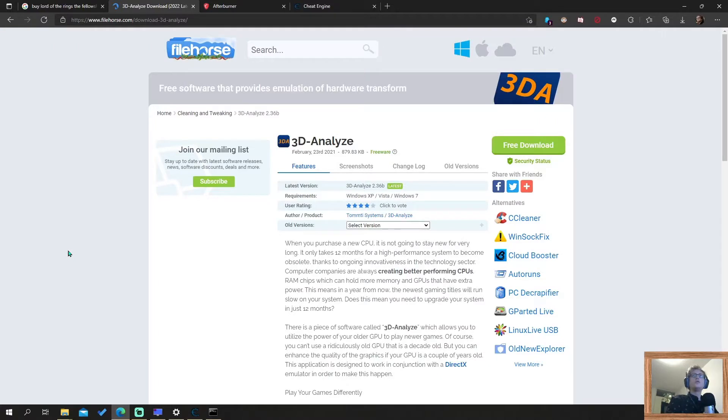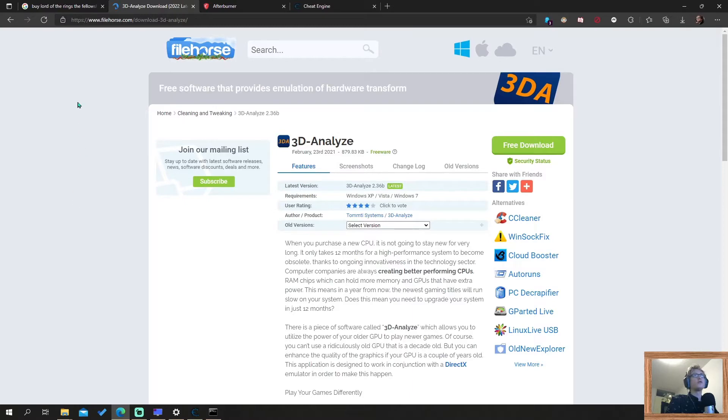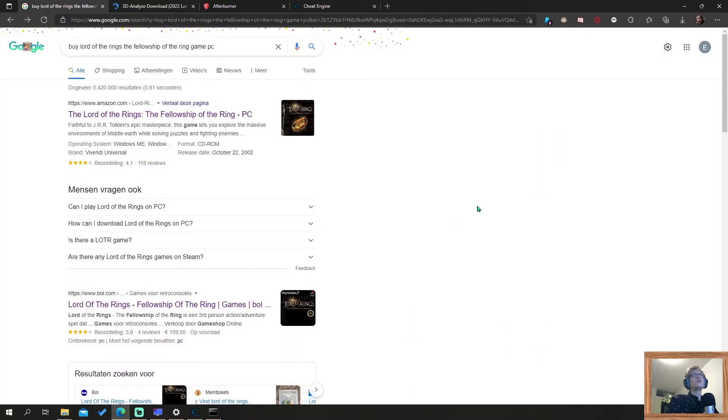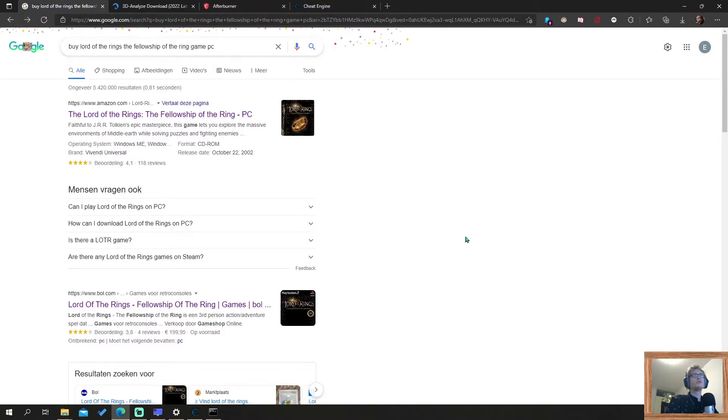The first thing you need to do is you need to have a copy of the game. I can't help you with that. You just need to have a copy of the game. Maybe you can Google to buy it somewhere. I have seen some available. Make sure you look for the one for PC.